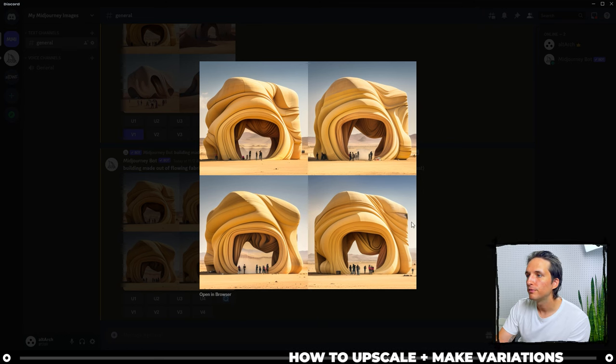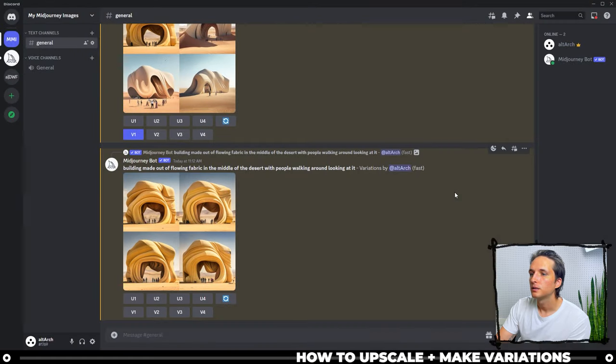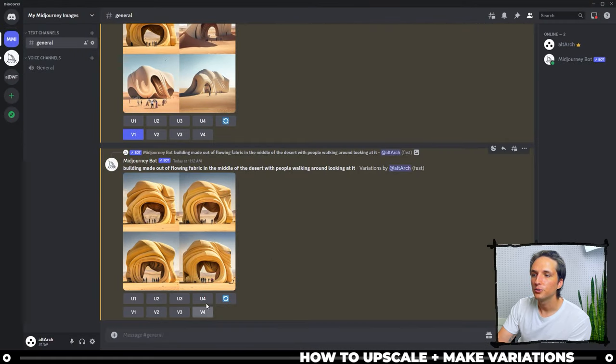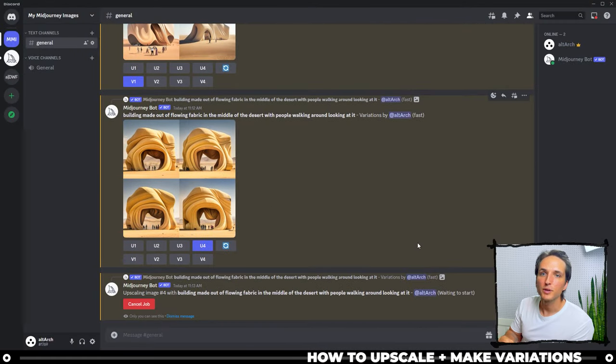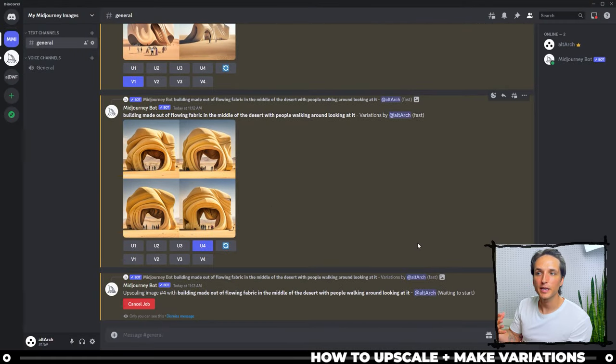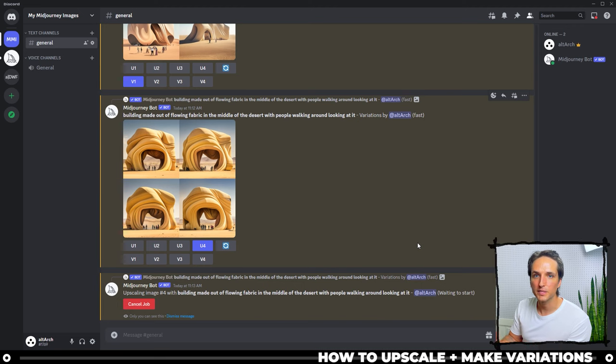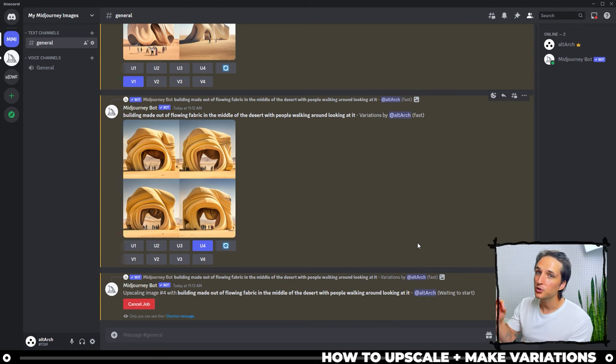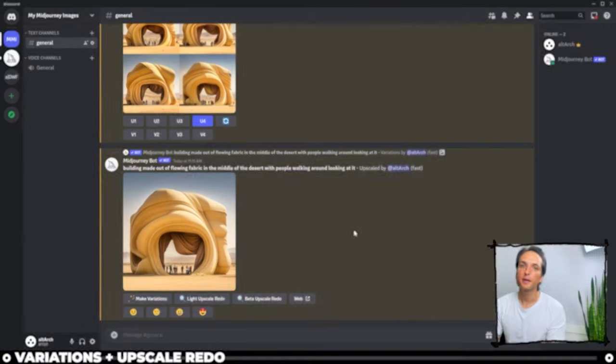So I'm going with four is pretty nice. So I'm going to do upscale four and what that's going to do, it's going to take image number four and it's going to upscale it. It will change a little bit, but it will be a larger resolution.